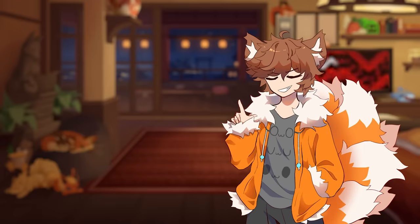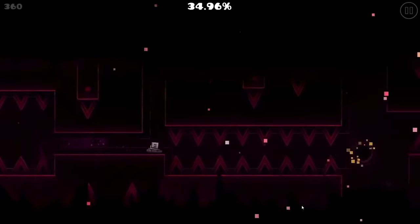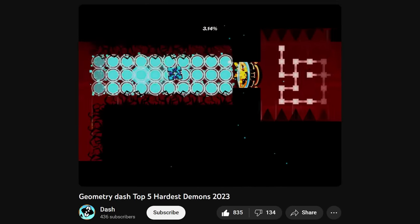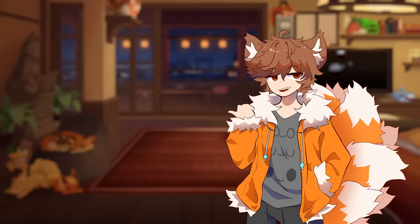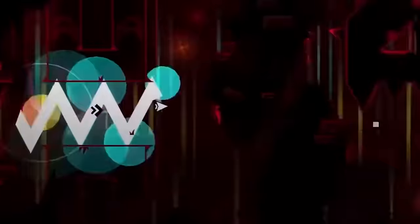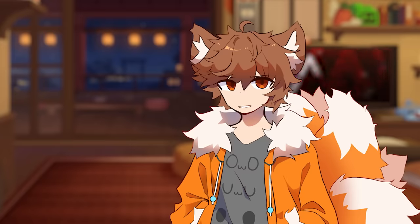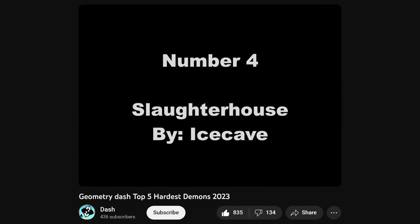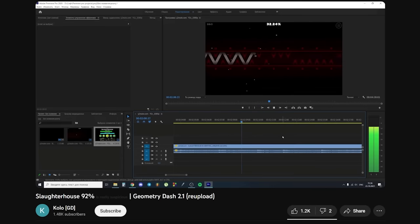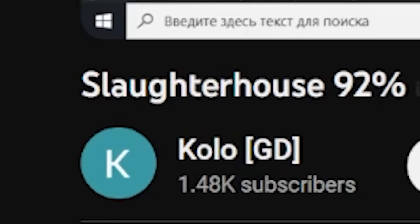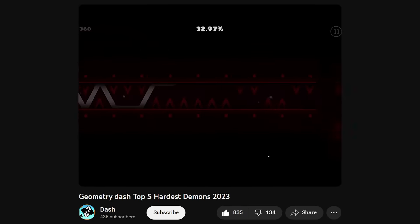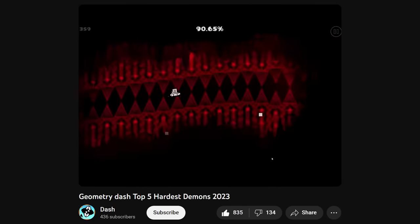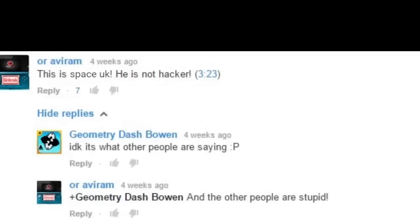Okay, how about this? I found the official list for the top 5 hardest demon levels in the game. I just searched it up on YouTube. But most of the videos the uploader used were clearly hacked. And guess who one of those hackers was? Space. F***ing. UK. But where's the proof? Well, the fourth on the list is Slaughterhouse. There's a video of him getting 92%, but it's not on his channel. Someone downloaded the video and re-uploaded it. And if you look at the top 5 demons video, it uses that clip. And the recording stops as soon as he loses. Someone even tagged the exact moment in the comments, and he was like, That's Space UK! He's not a hacker! I don't know, it's what other people are saying. And the other people are stupid!